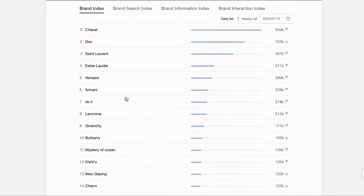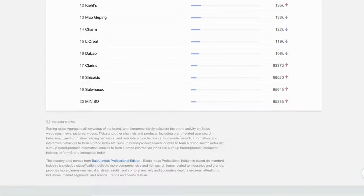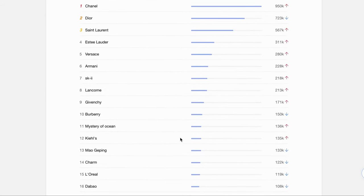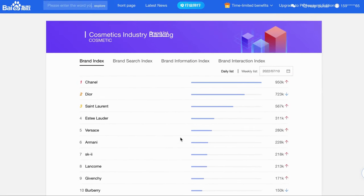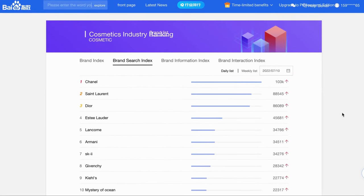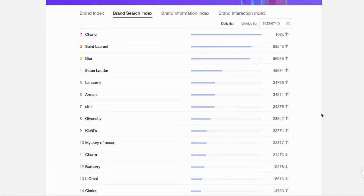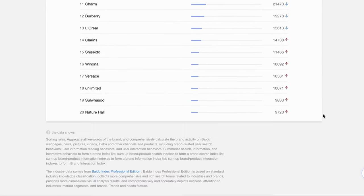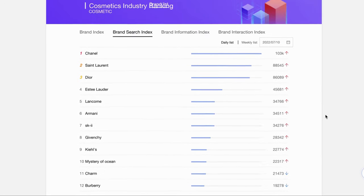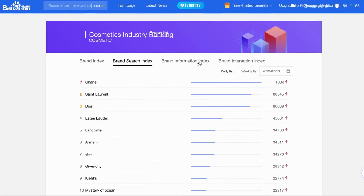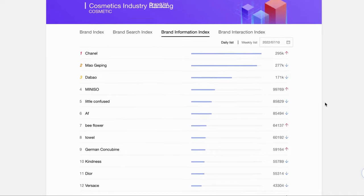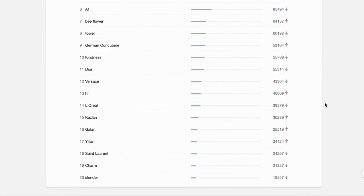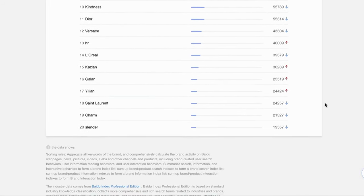There are four different sections here. The first one is Brand Index, which shows the top 20 cosmetics brands in China. The second section shows the top 20 cosmetics that users search on Baidu, including search items, images, videos, news, etc.